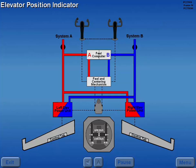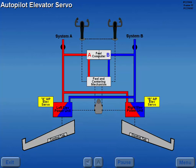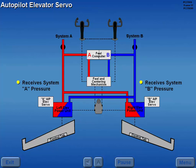An elevator position indicator displays left and right elevator position. Each elevator power unit is mechanically connected to its respective autopilot elevator servo. The A autopilot servo receives hydraulic pressure from system A, and the B autopilot servo receives hydraulic pressure from system B.